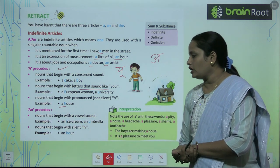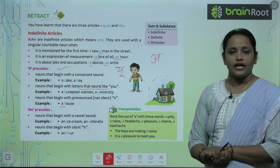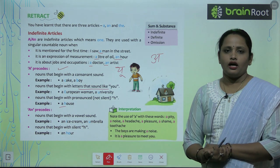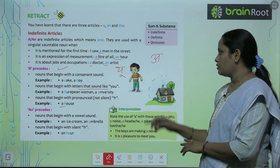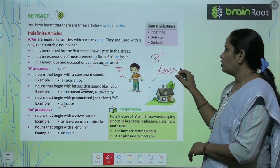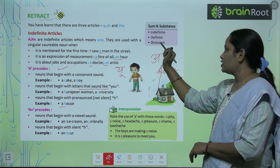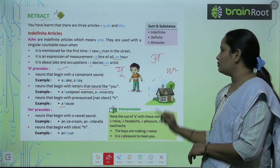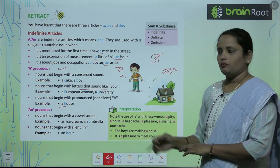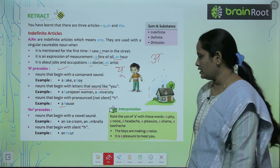An is also used before nouns that begin with a silent H. When H is silent, like in 'hour' — we hide the H and don't pronounce it. We say 'an hour,' which means one hour.